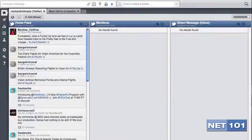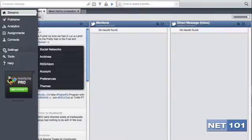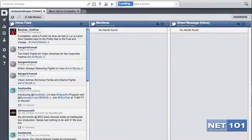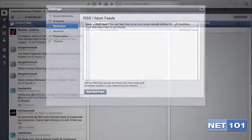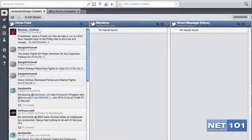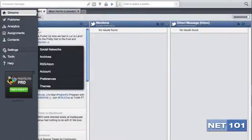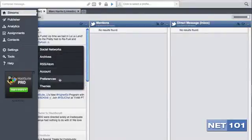In the settings window, you can also add an auto-update to all of your social media through the RSS Atom feed. Also, be sure to fill out your account information and preferences. You can also change the theme to give it a customized look.